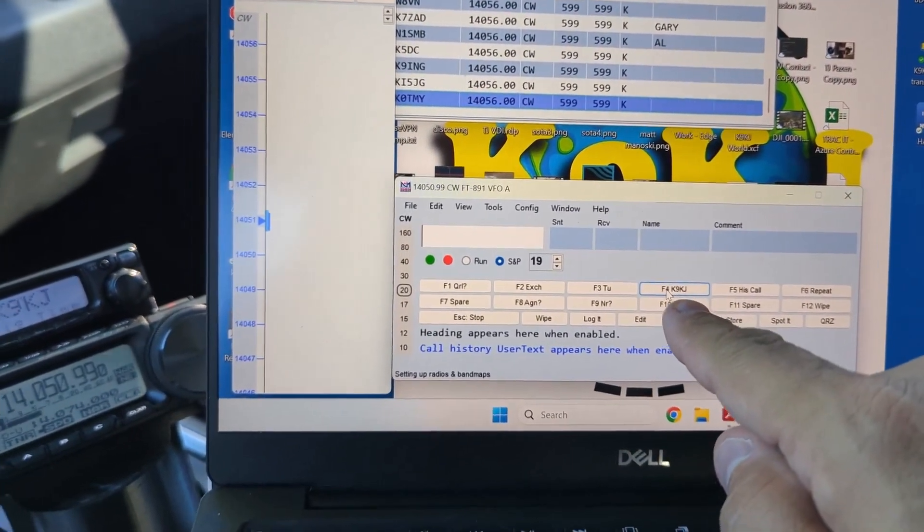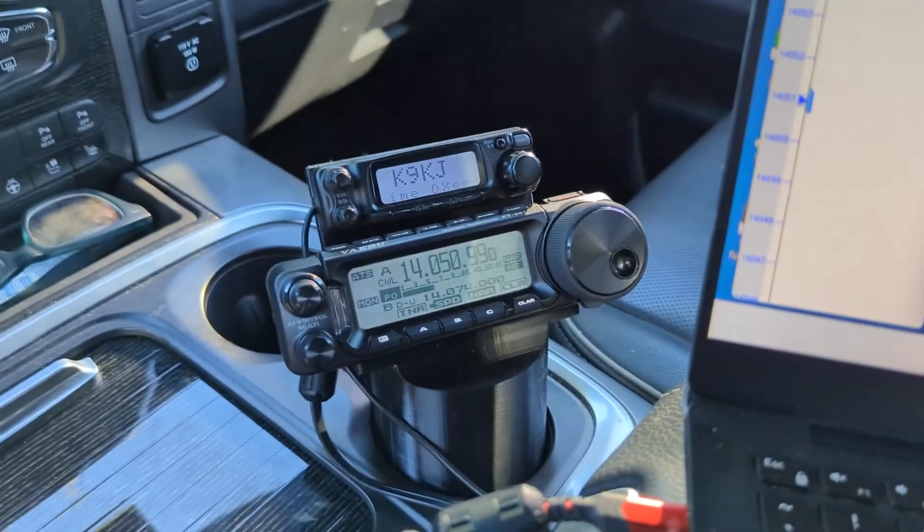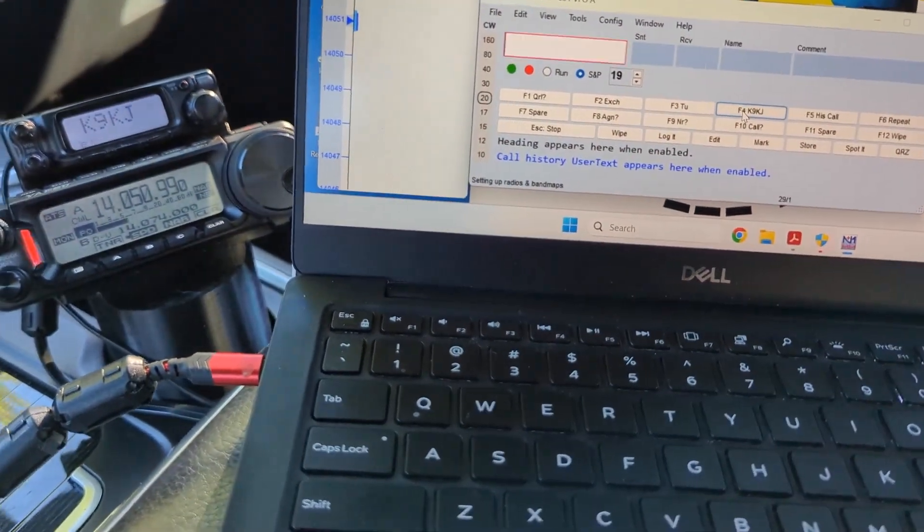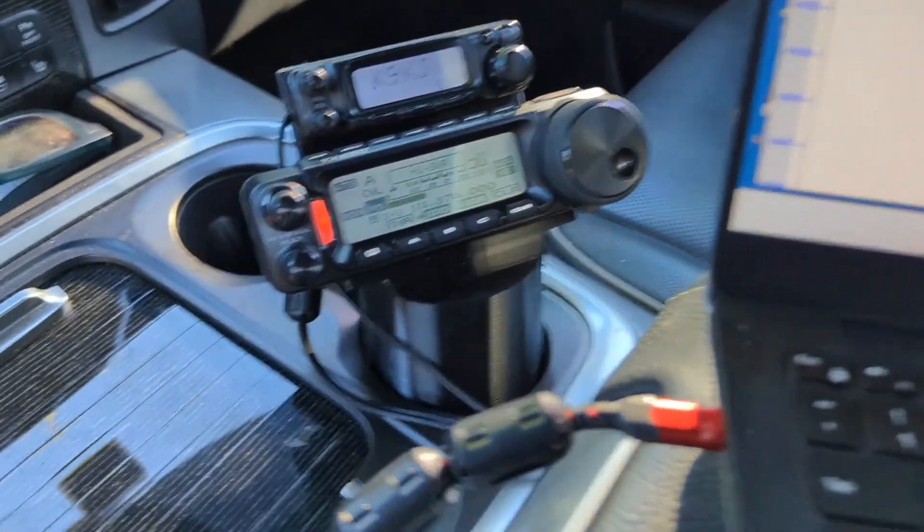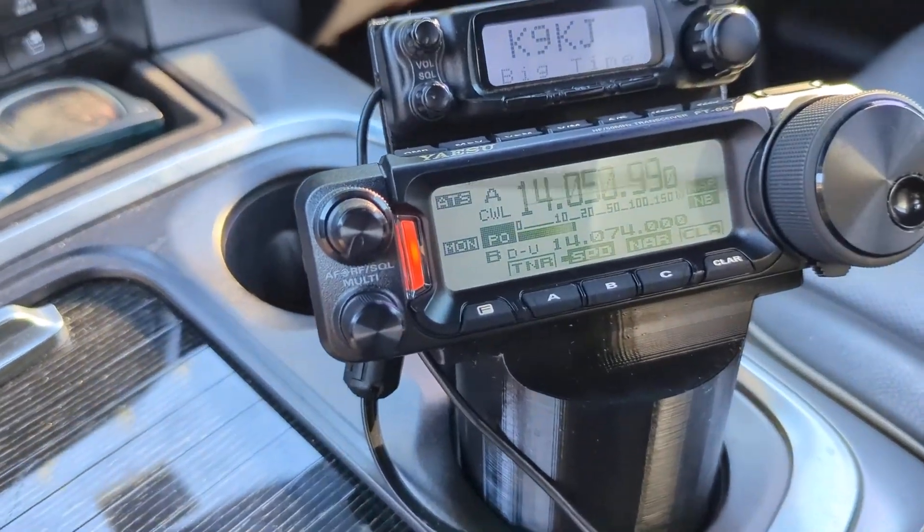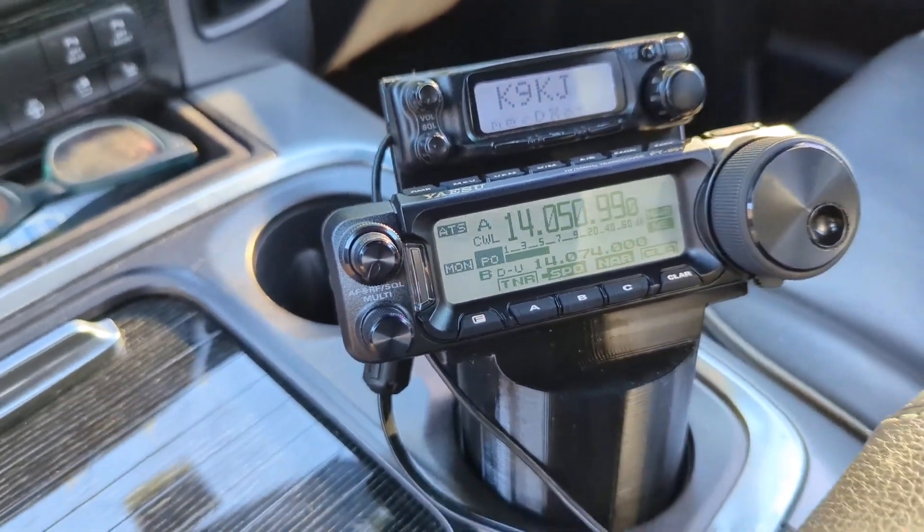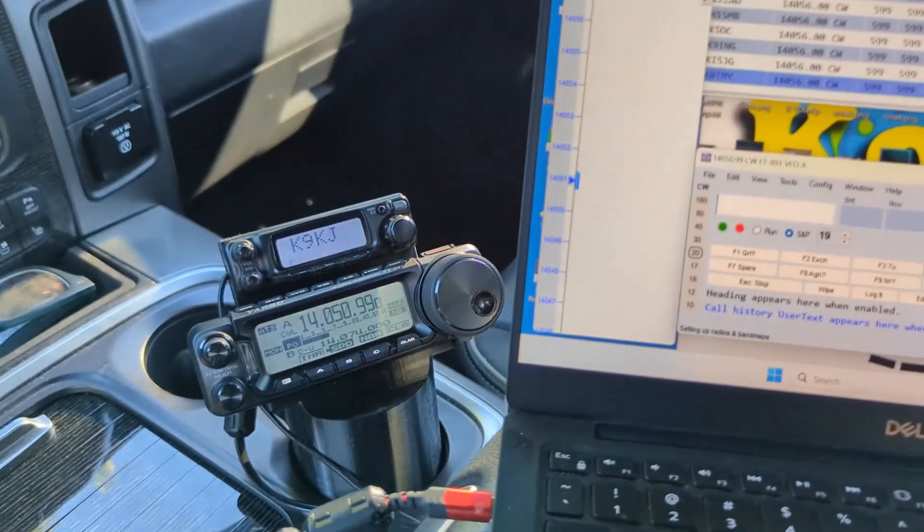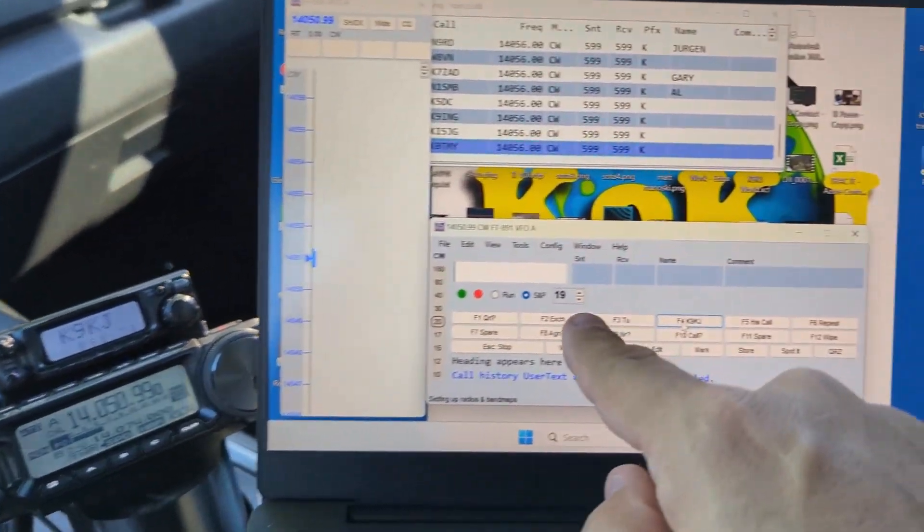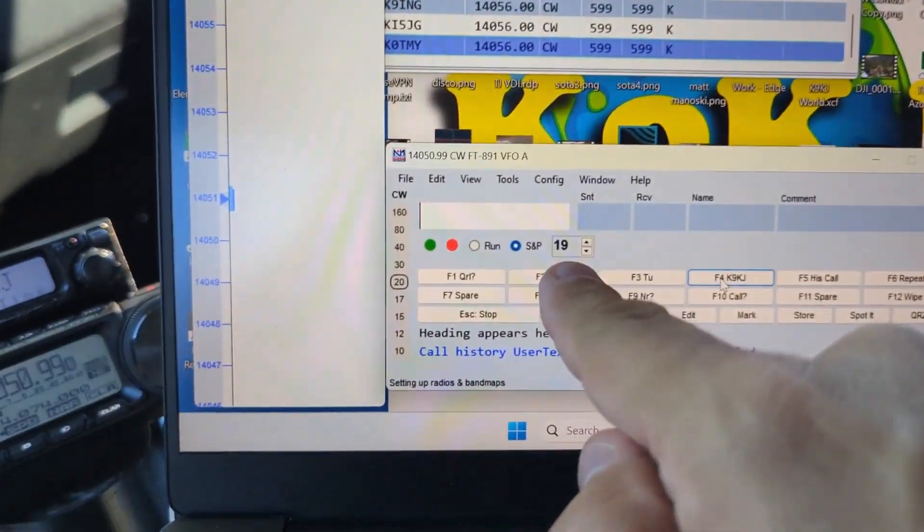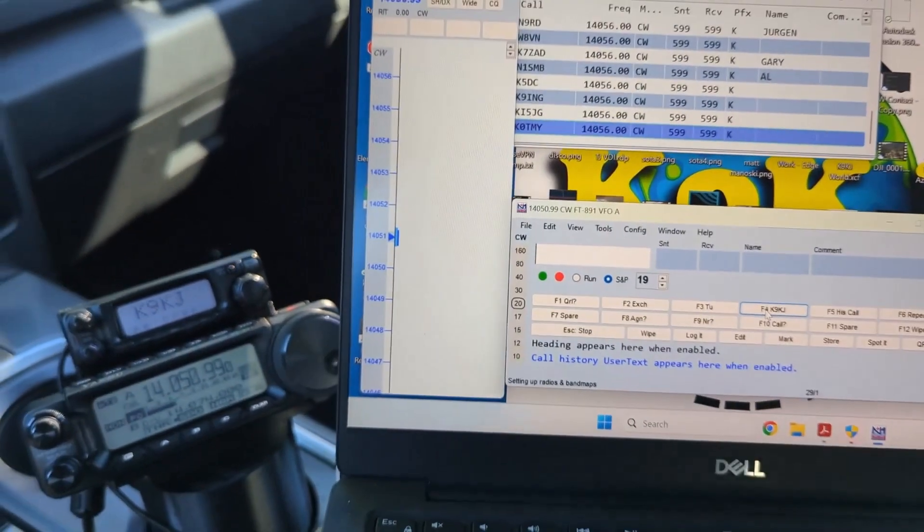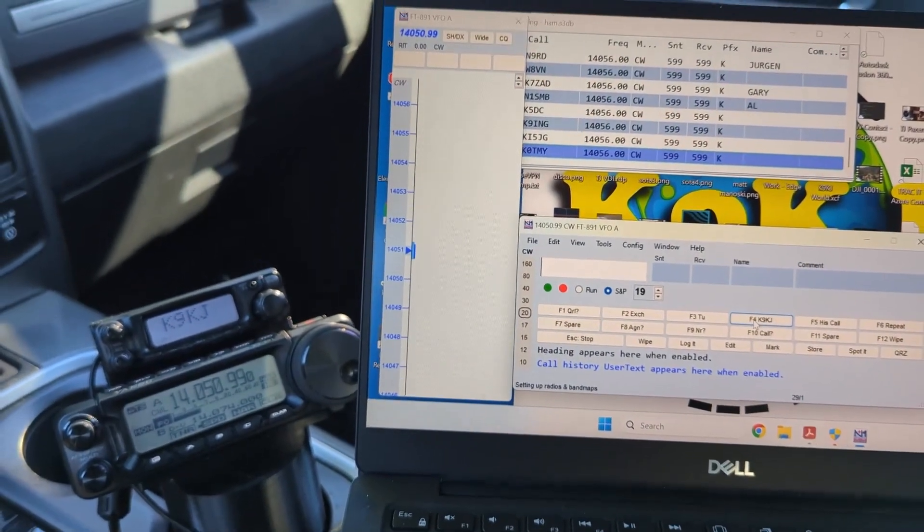Cool, I clicked K9KJ, looks like it worked. I'm going to do it again so you can see. Oh man, I have a high SWR, I'll have to figure that out. But anyways, it works, everything's cool. You can adjust the speed right there and it's a beautiful thing.